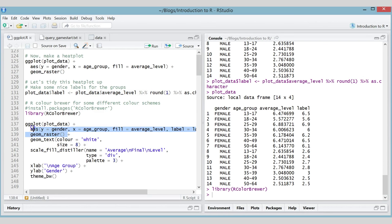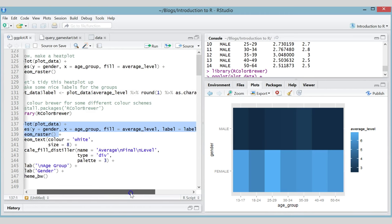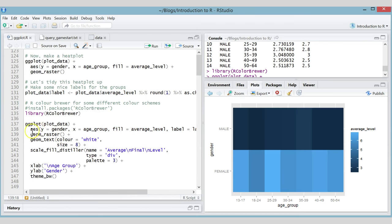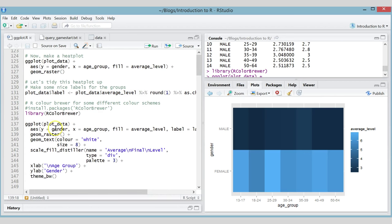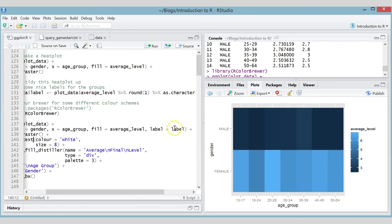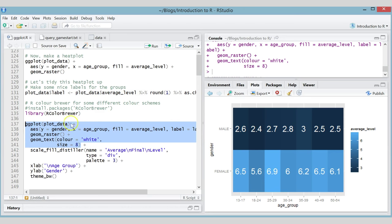This starts exactly the same as before — geom_raster() with the same aesthetics. We then add an extra text layer with geom_text(). Both layers look at the aes() function to know what to plot: raster needs x, y, and fill; geom_text() needs a label. If you want an aesthetic to only apply to one layer, place it inside that layer's function call. geom_text() knows the labels come from the 'label' variable, and the color is fixed to white with size 8.